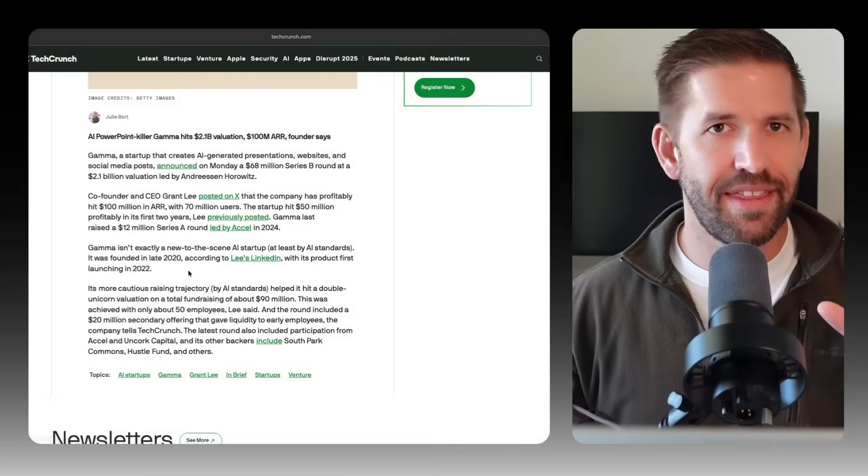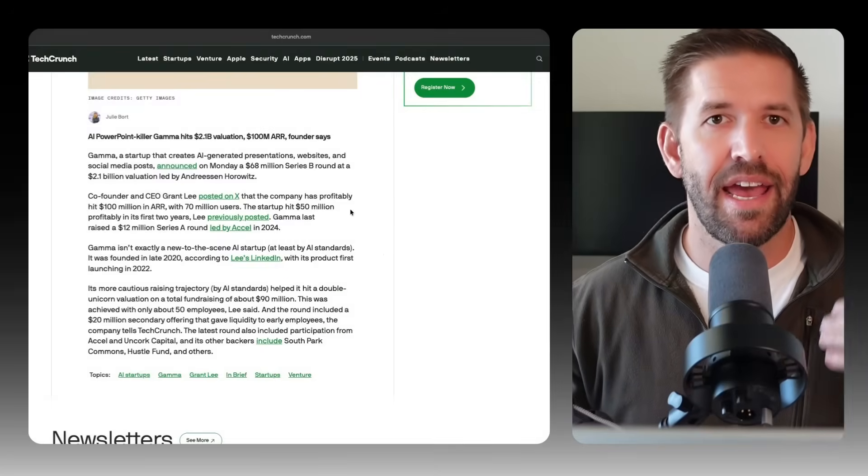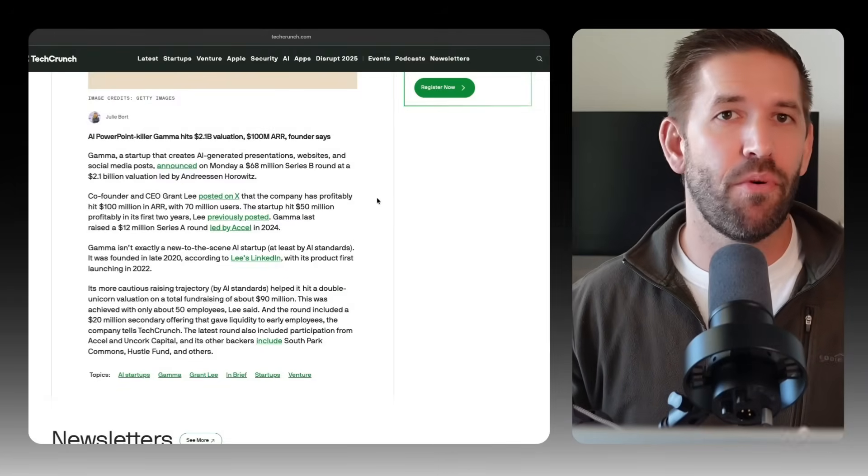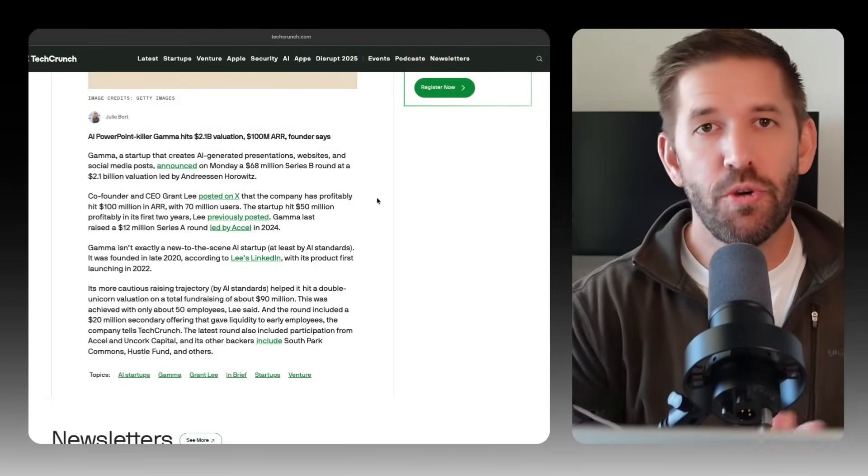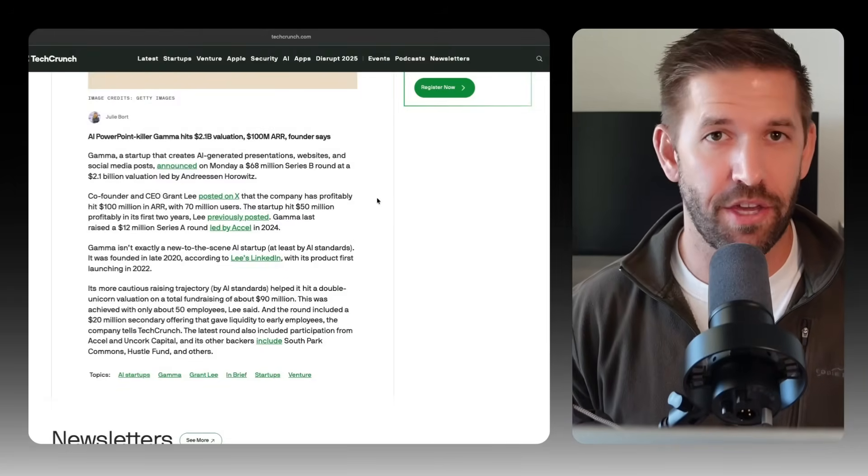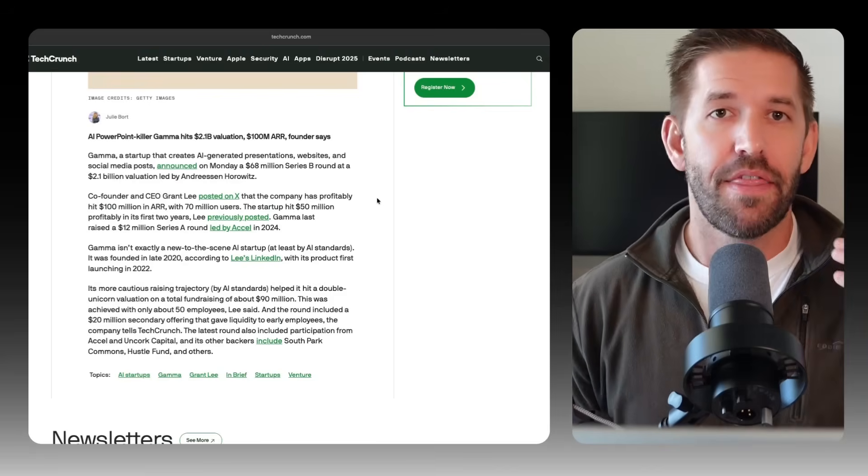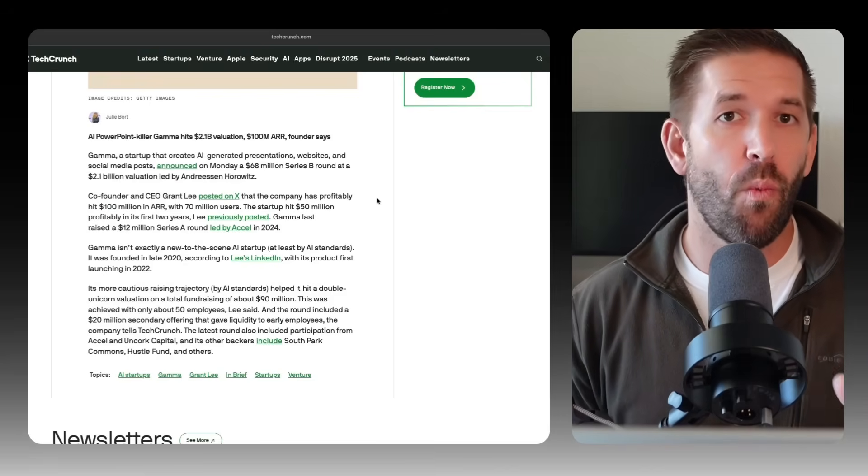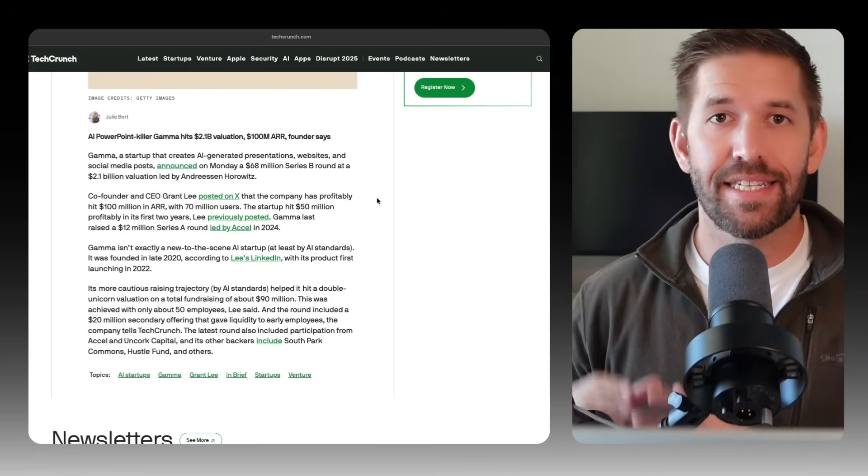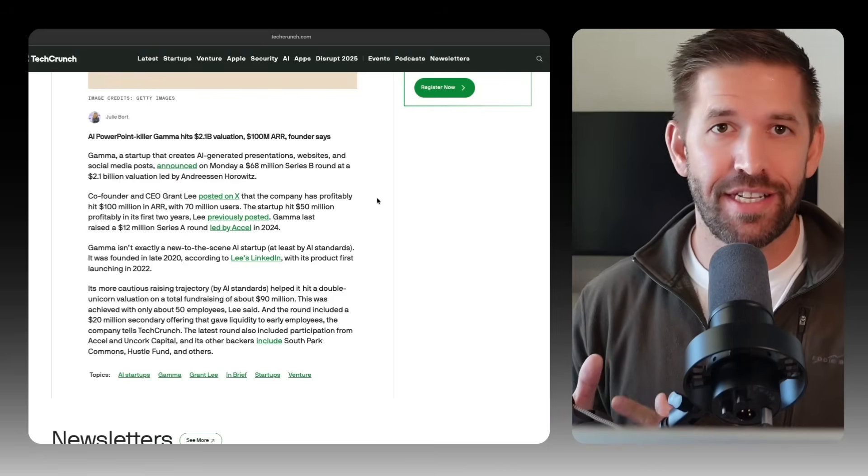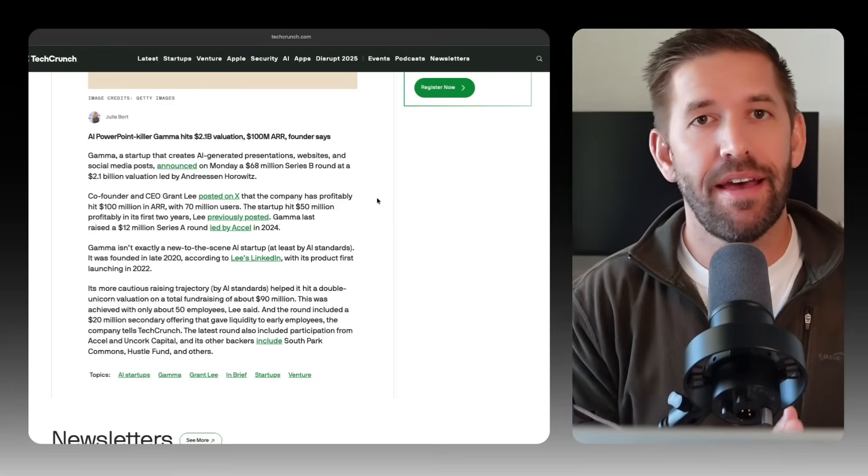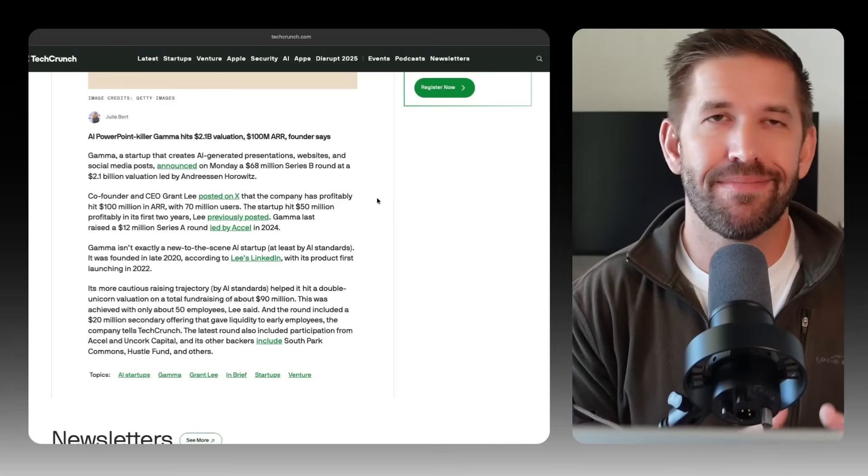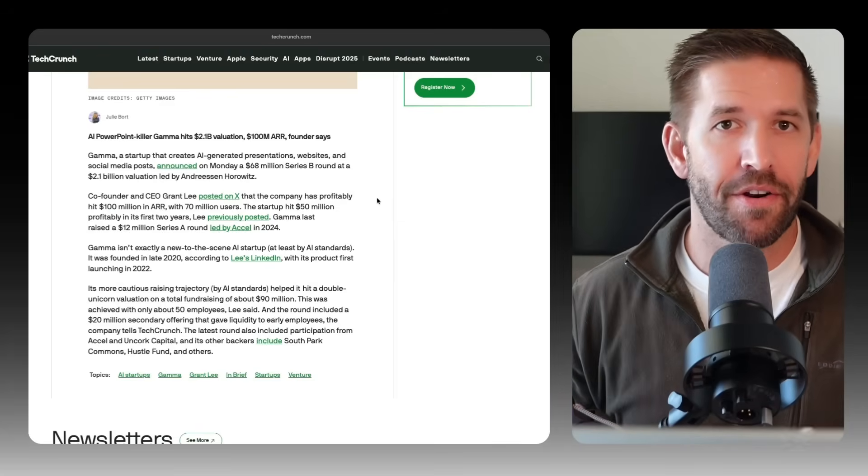Have you seen this headline? AI PowerPoint Killer Gamma hits a $2.1 billion valuation. They've proven one thing: static content is evolving. PDFs and printables still matter. They're great for freebies and quick wins and to test ideas fast, but they're no longer what people are excited to pay for.